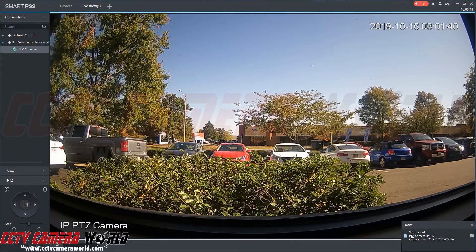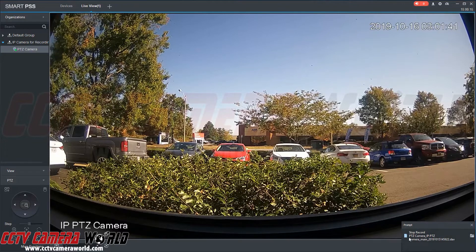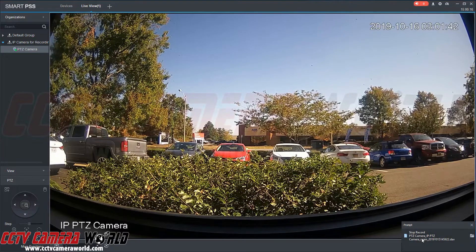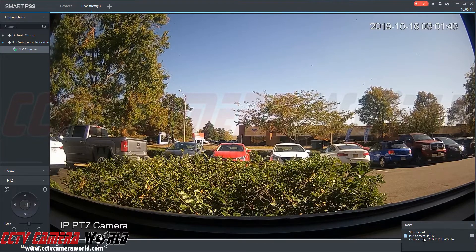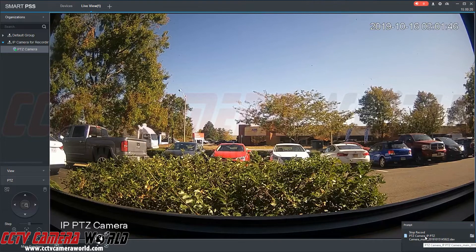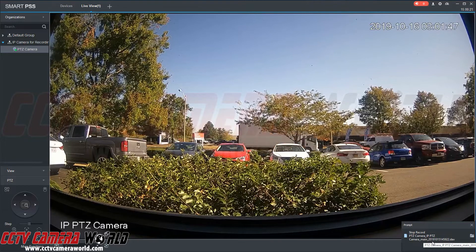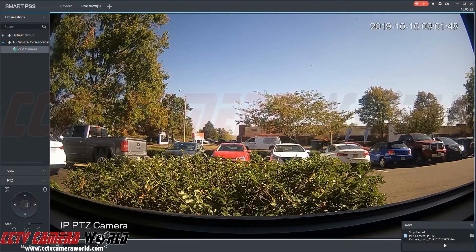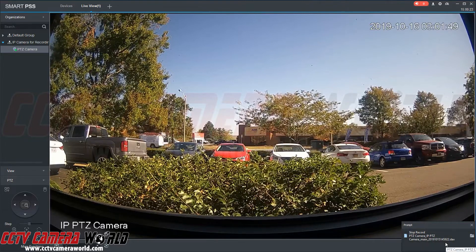As you can see, it says stop record with the name of our camera, PTZ camera. It's an IP PTZ camera. It recorded the mainstream and gave a nice date and time stamp here.